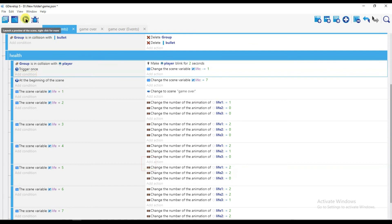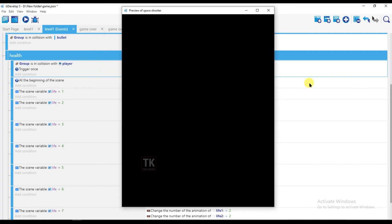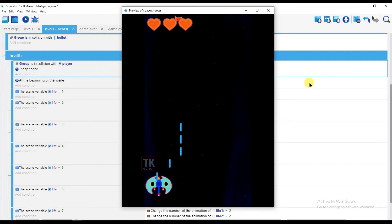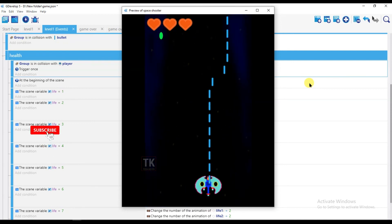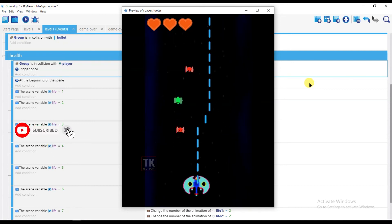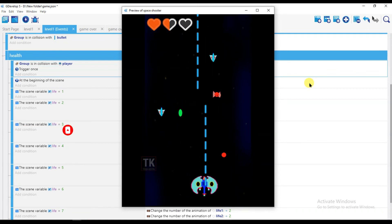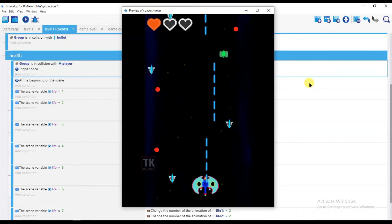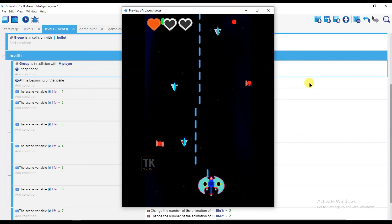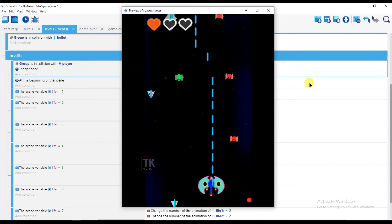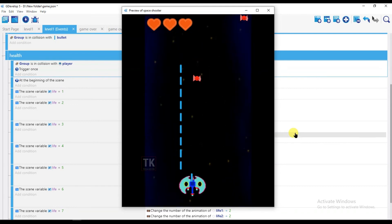Now let's preview it — click on the preview button. Yeah, here we go! The enemy is touching the player and the player's life is reducing. You can see it. So that's all for today. I hope you like this video. Subscribe to our channel, and if you have any questions, comment below. Thanks for watching, and I'll see you in the next video.